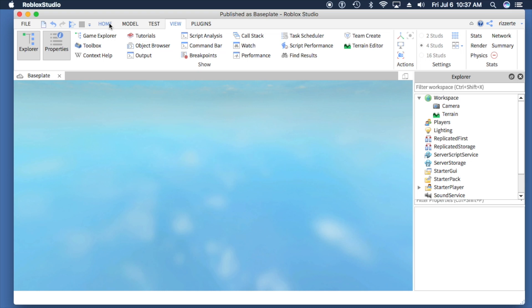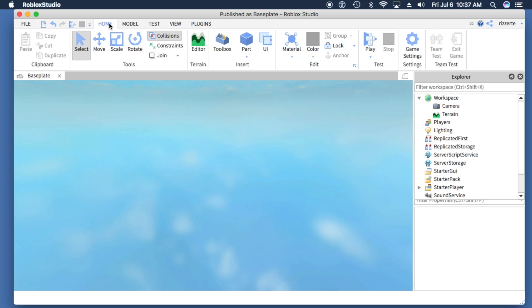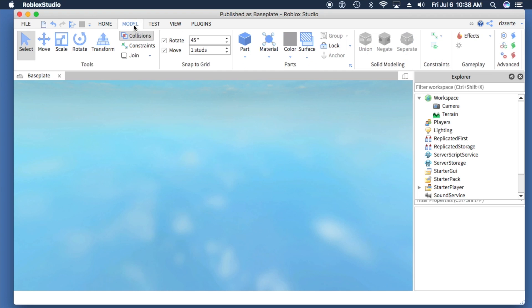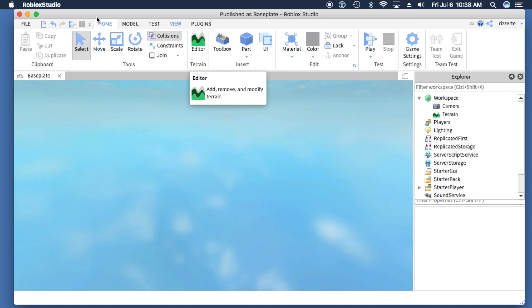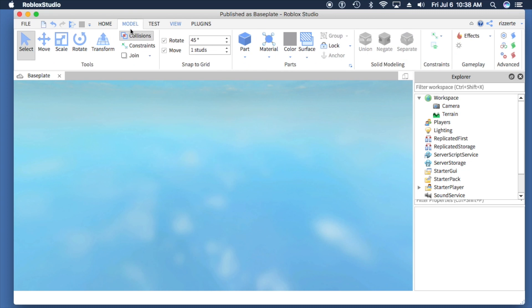So we'll go to the Home tab on top, and we're going to add a part to the workspace. We could also do this through Model, using this part selection tool. You'll see it's in both the Home and Model tabs.